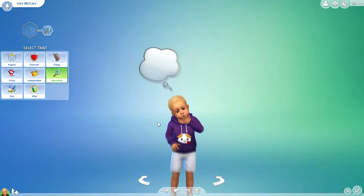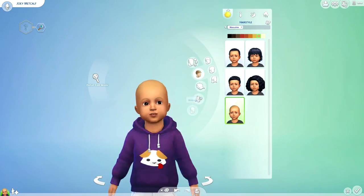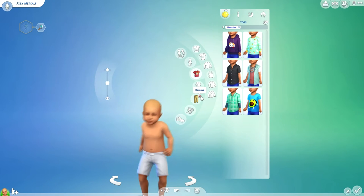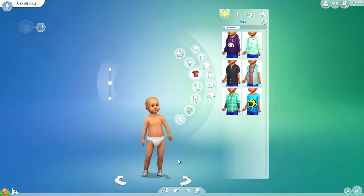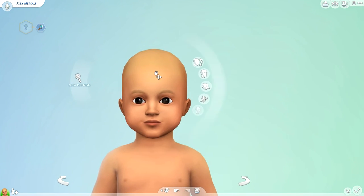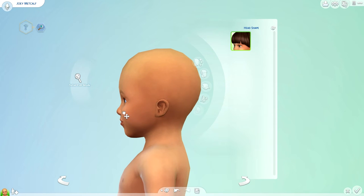He can be all curious and whatnot. Now I really do like how easy it is to create a toddler, probably because there is not much to do, but I just find it so quick and simple.